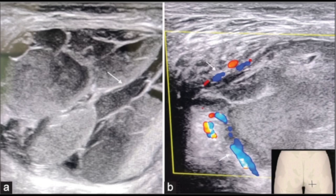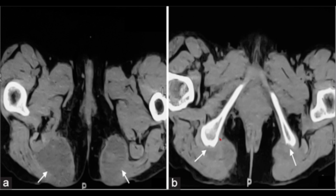This is her ultrasound, which shows well-defined bilateral cystic structures. Here is one of them, and over here you can see one as well. There is a very heterogeneous appearance inside, with increased vascularity along the sides but not within it — so you know it's not a vascular lesion.